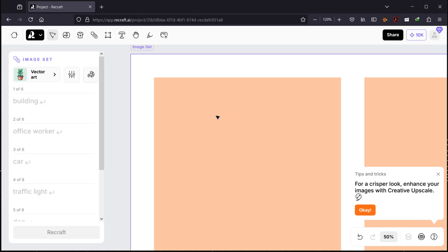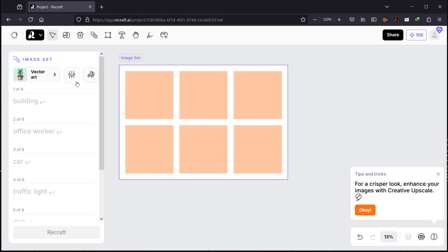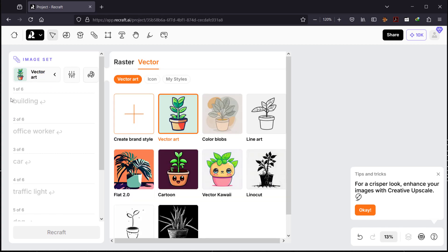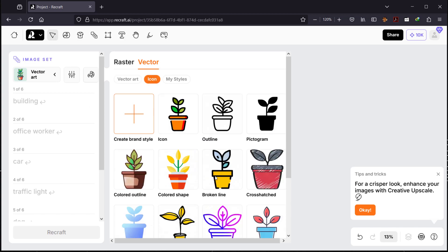Let's go back and select Image Sets. I'm going to zoom out using Ctrl or Command while scrolling down. As you can see, it's an image set of six, but you can put just two or three and hit Generate or Recraft — you don't need to fill all six. This is really cool if you have a website or want to print something like a resume. Let's change the style to Icon.